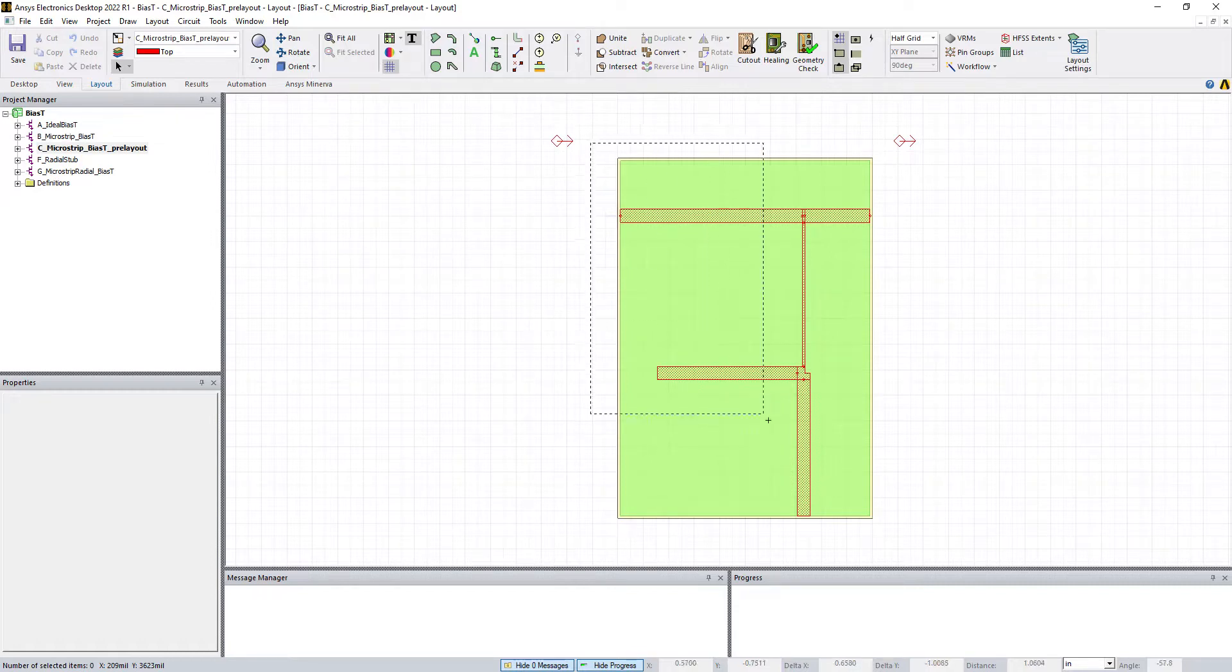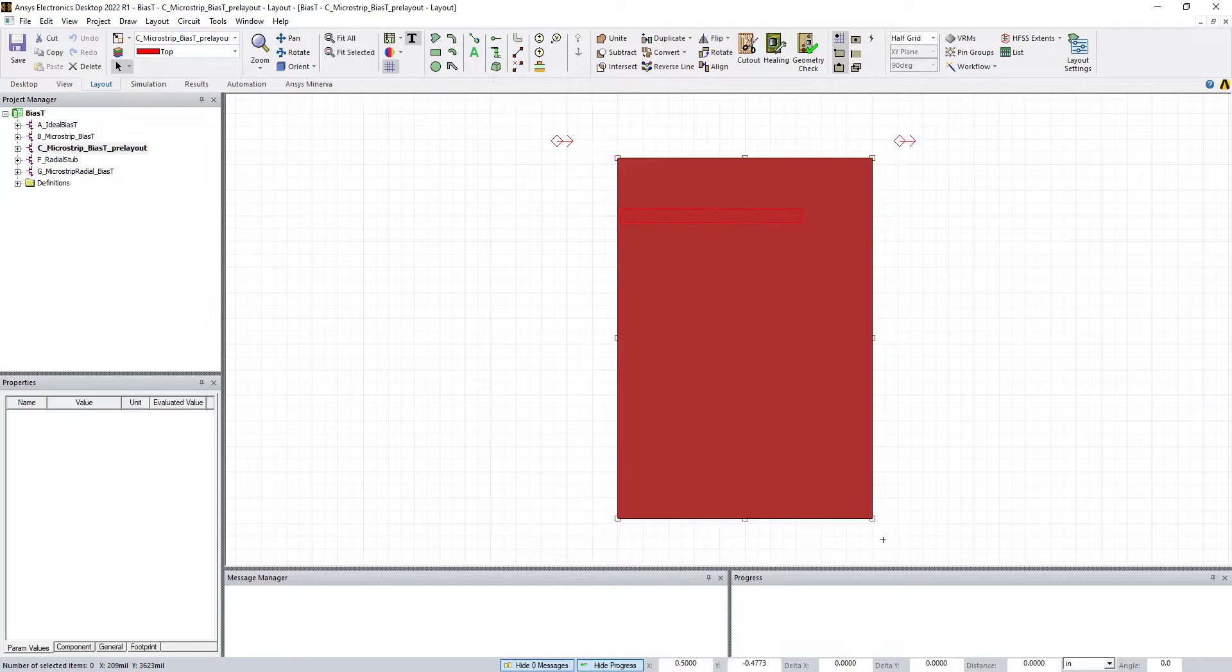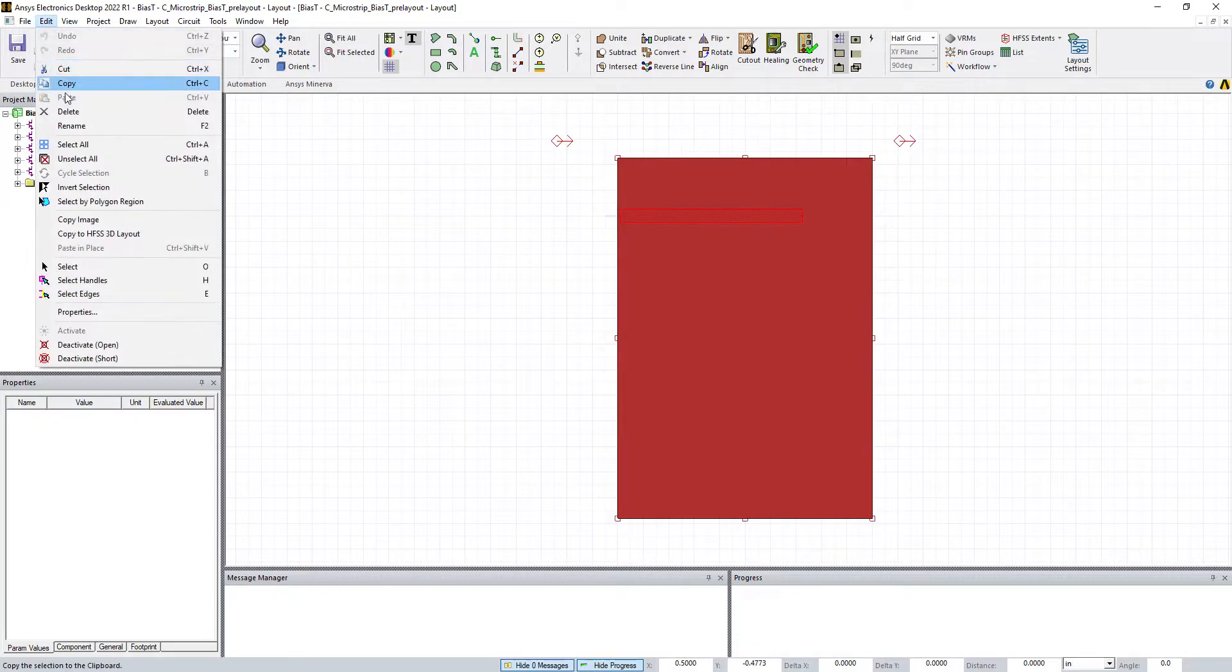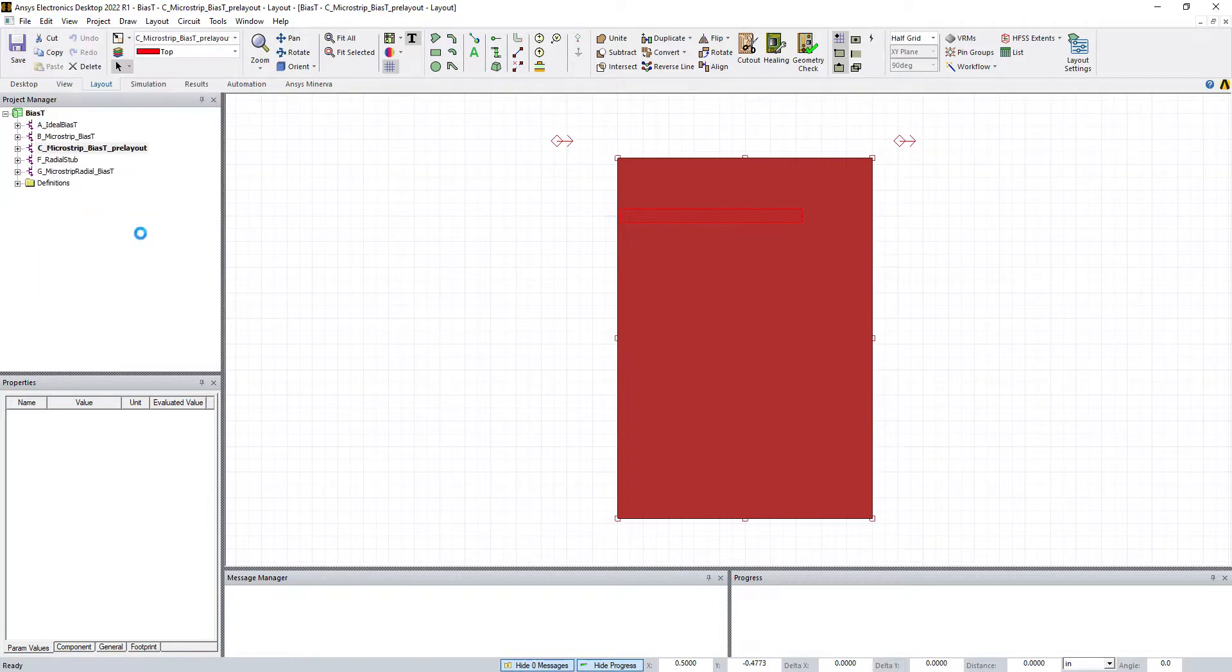Now, once that's all done, it's very easy to convert to 3D layout. You just highlight the circuit portion, go to Edit and say Copy to HFSS 3D layout. That's it, pretty straightforward.